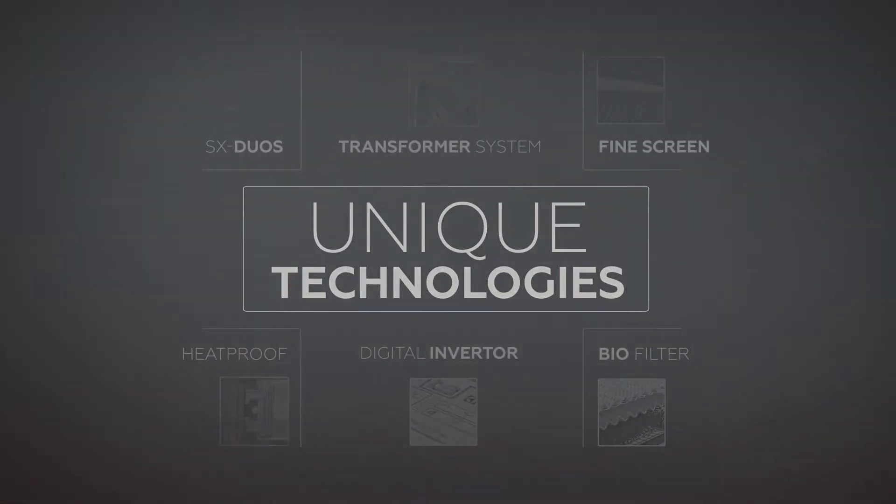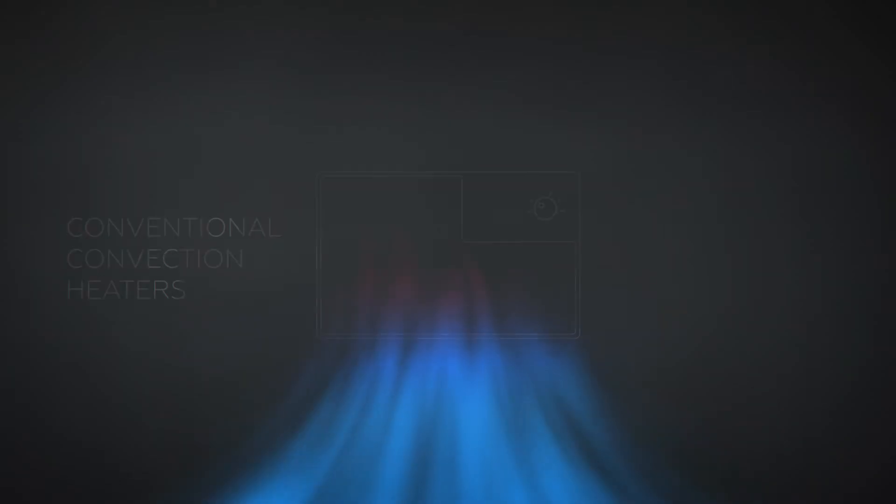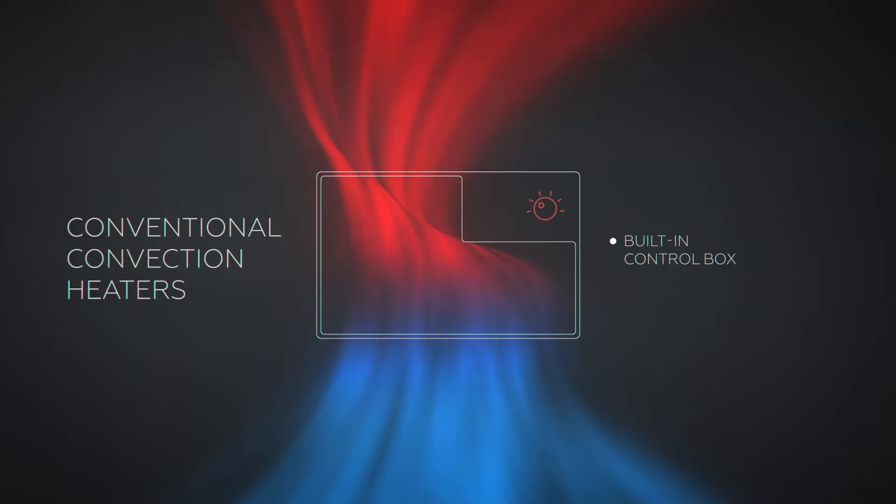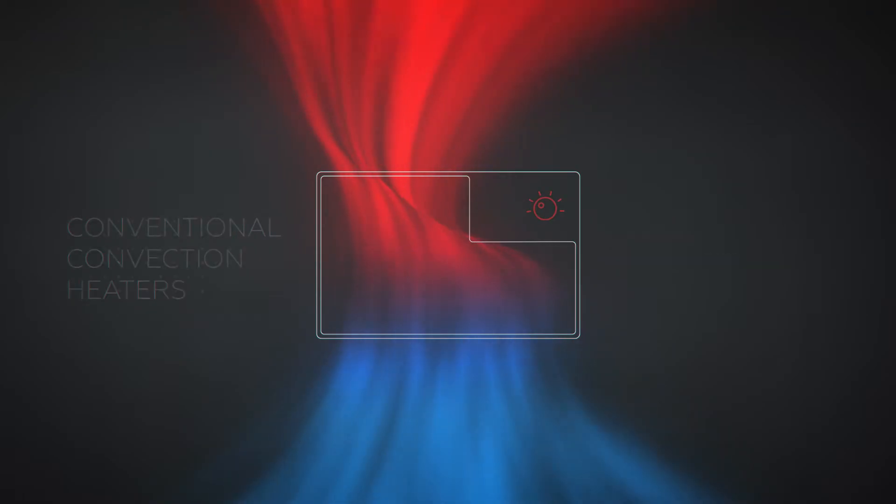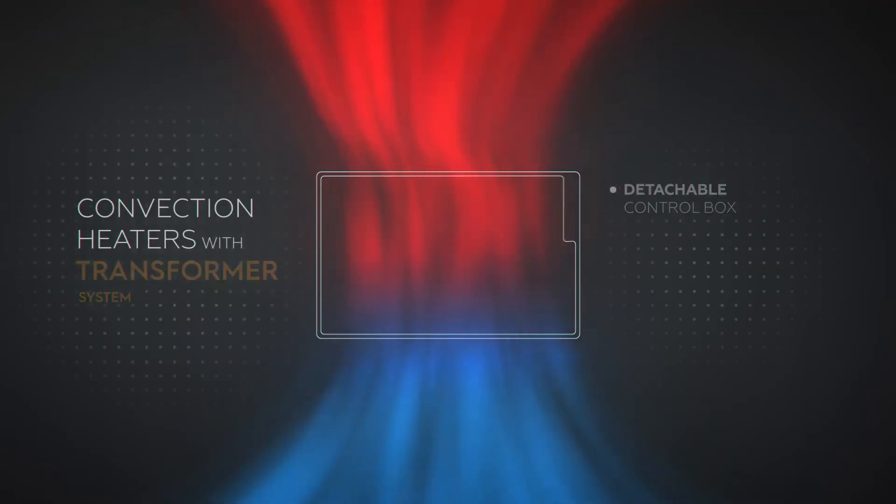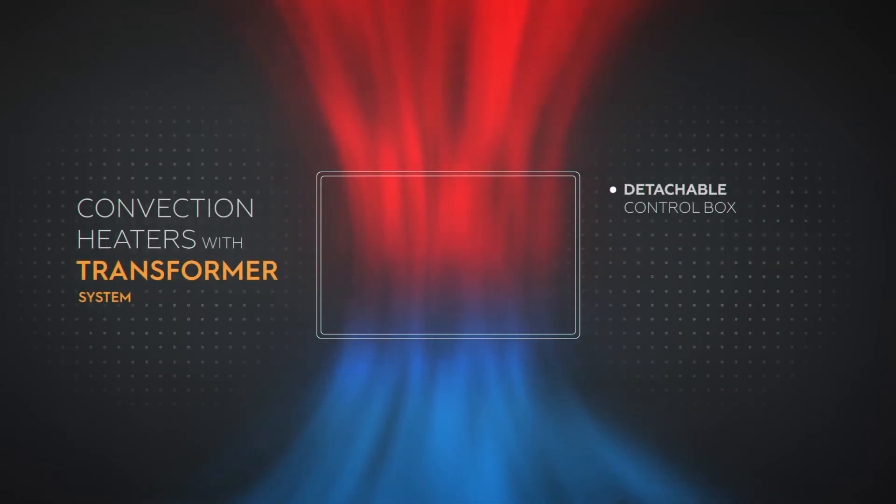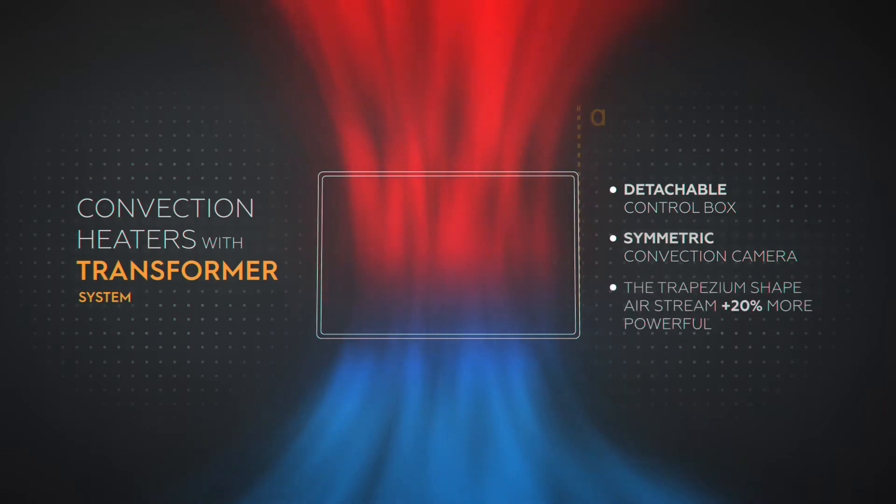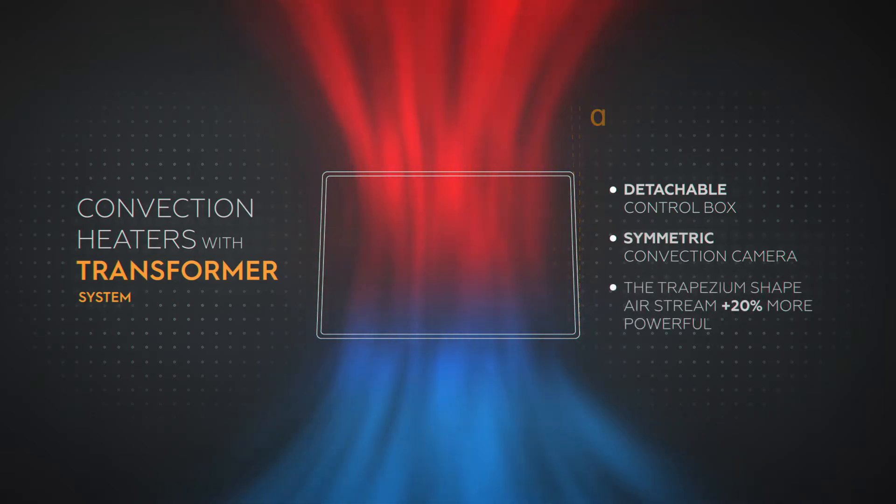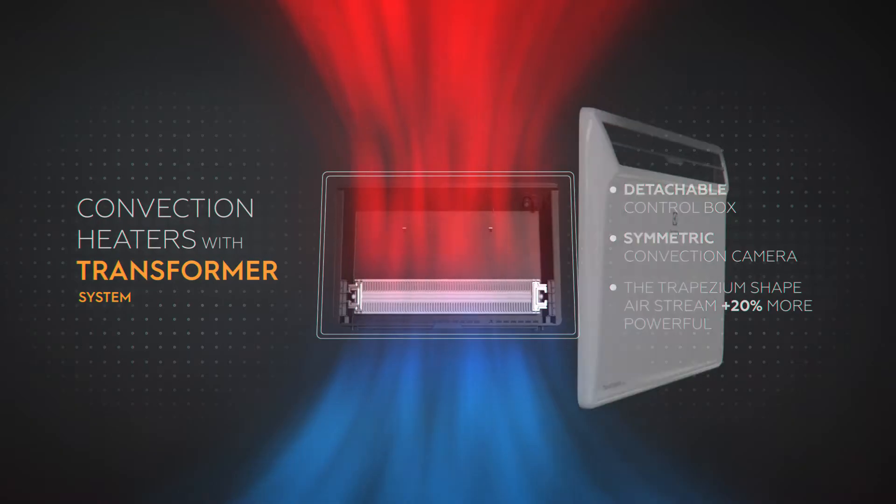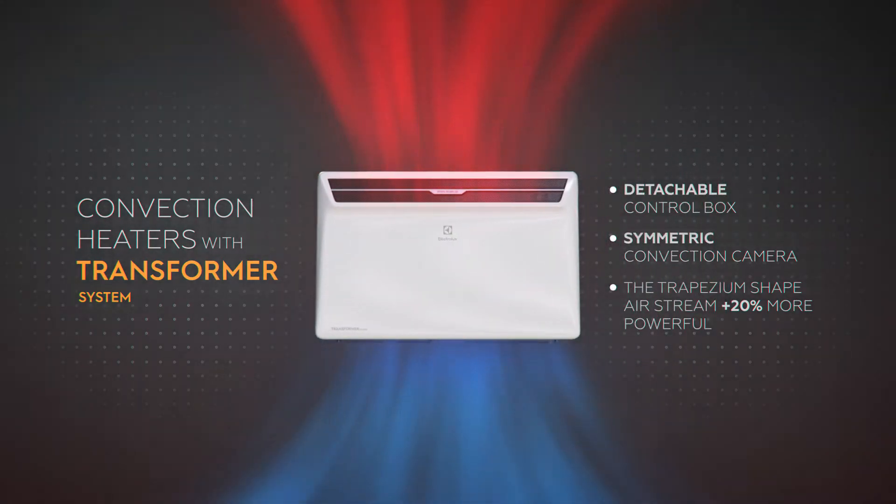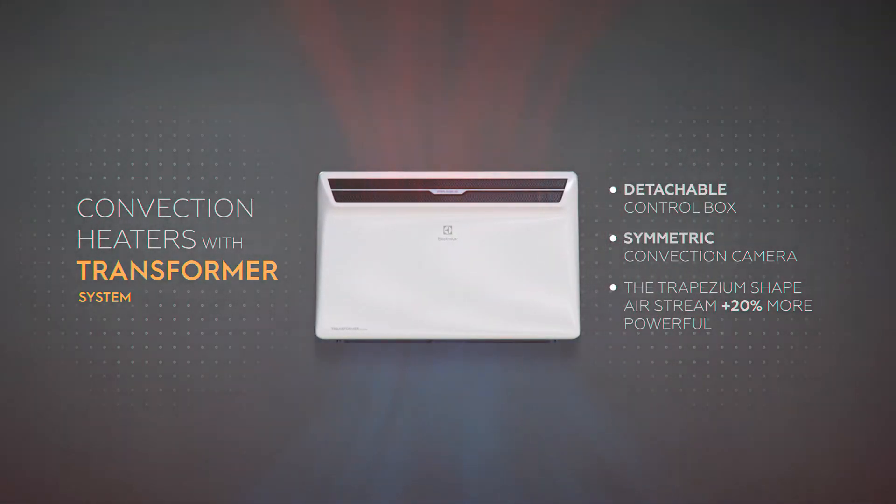One-of-a-kind technologies are implemented in convection heaters with a transformer system. The body of the convection heater has a unique trapezium shape. Thanks to the detached control box, the convection camera is totally symmetric. These specific features allow the increase of convection flow by 20%.